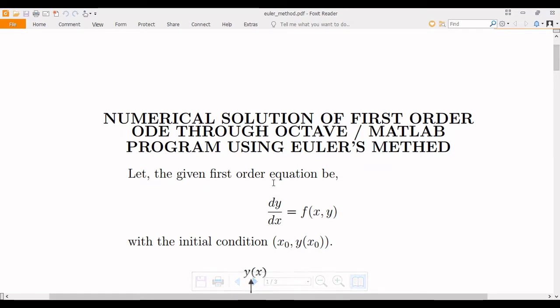Hi, I am Athbal Choo. In this video, I am going to explain how we can write a program in Octave or in any other MATLAB clone to numerically solve any first-order ordinary differential equation using Euler's method.